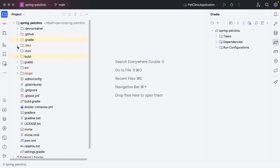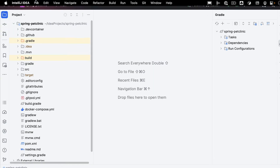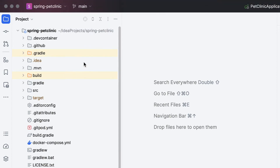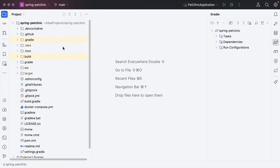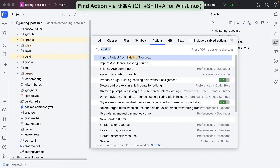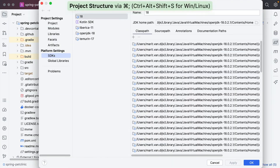To see and change settings for our project, we can go to Project Structure. We can open the project structure from the menu by going to File > Project Structure, by using the shortcut Command+Semicolon on macOS, Ctrl+Alt+Shift+S on Windows and Linux, or by using Find Action. Here we can see and change the project settings.